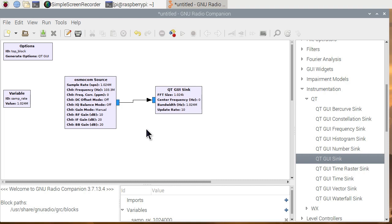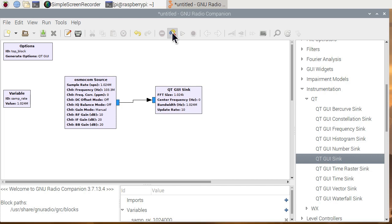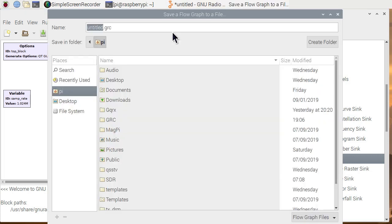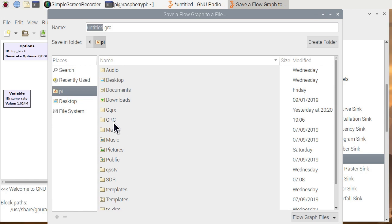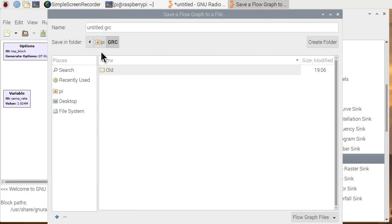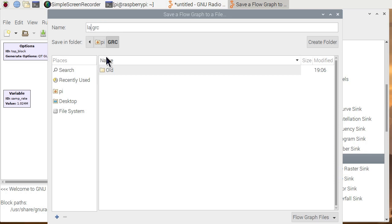What we're going to do now is take this graphical diagram and compile it into Python code, which will call C++ code. And we do that with this little icon here is generate flow graph. Now, it's nice enough to say I want to save it. So I've created a directory GRC, GNU Radio Companion. So let's call this lab 1, enter.